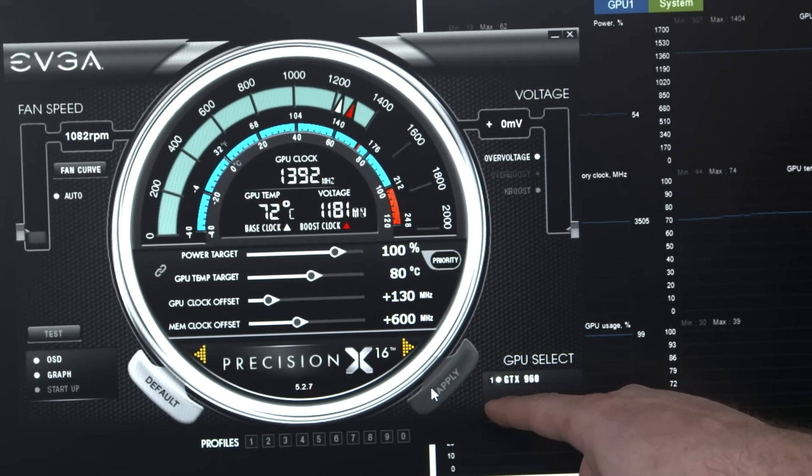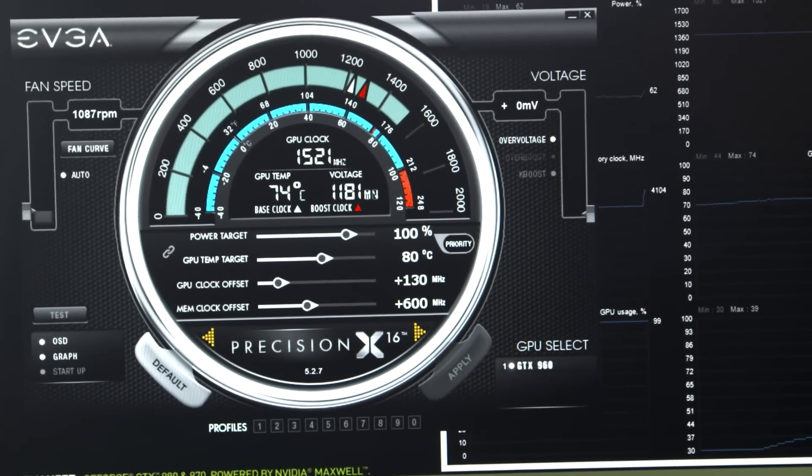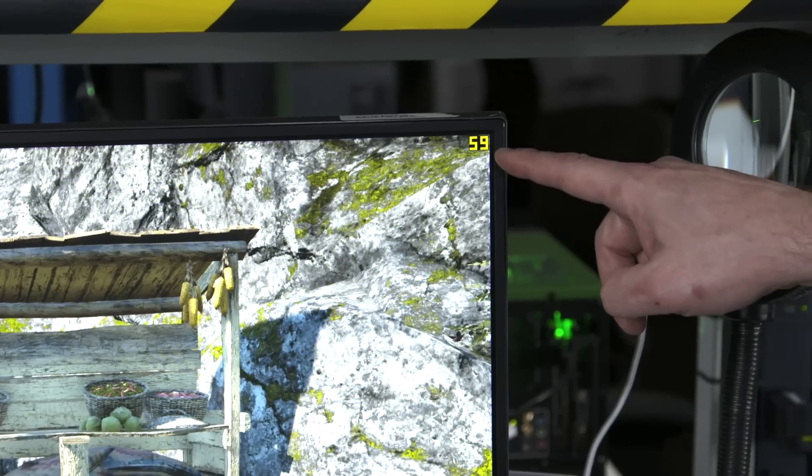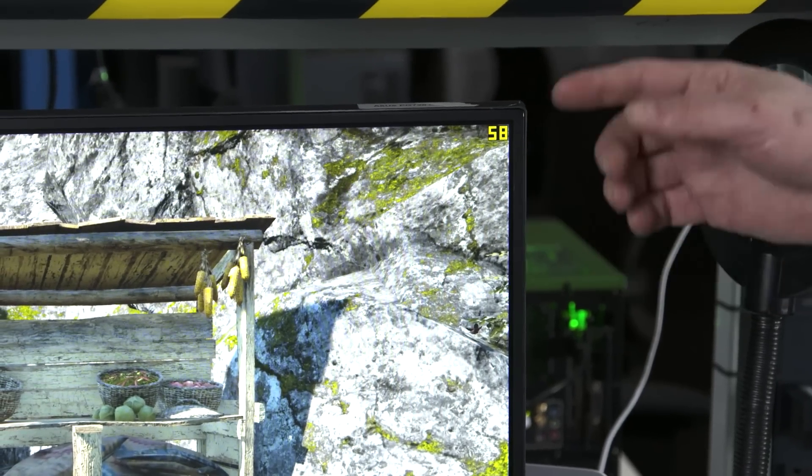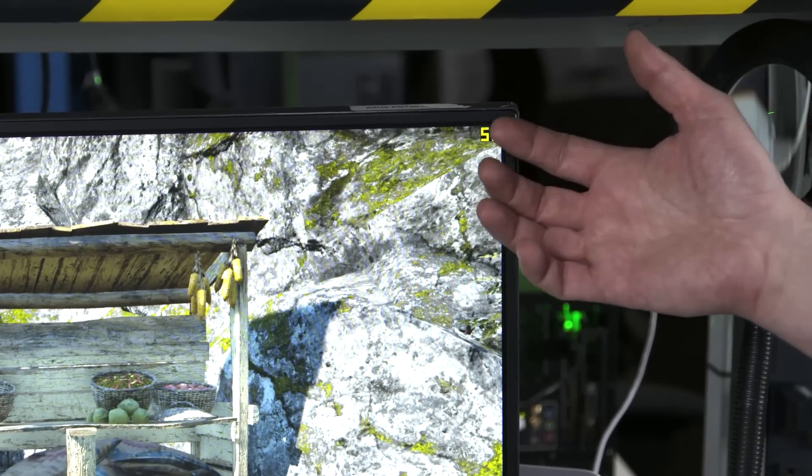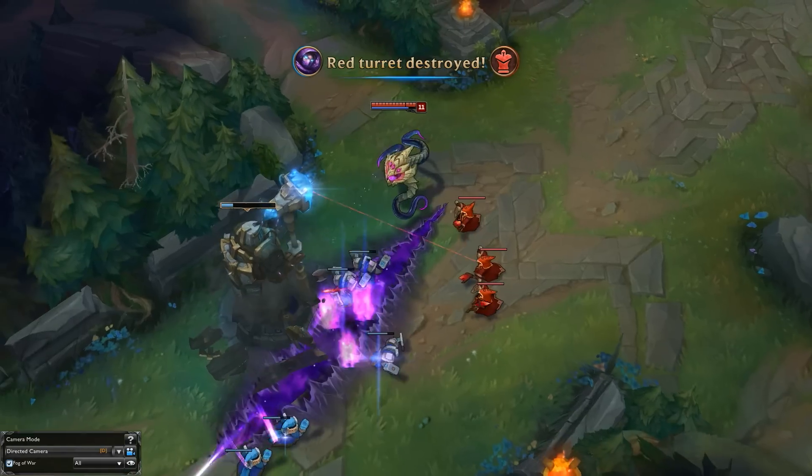We're going to hit apply and come back to the game, pull it up in full screen. You can see we've gone from about 50 up to about 58, 59 frames per second. It's really easy to take advantage of MFAA and the overclock ability.